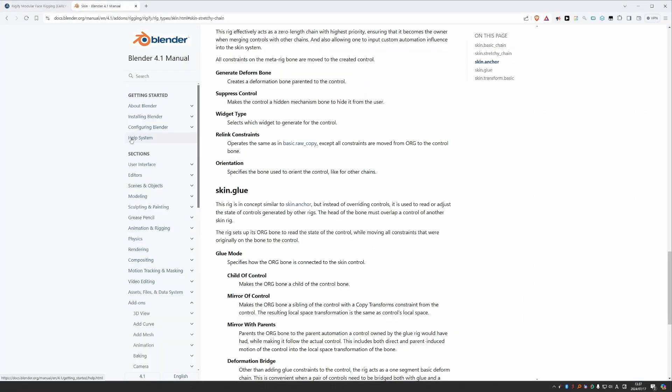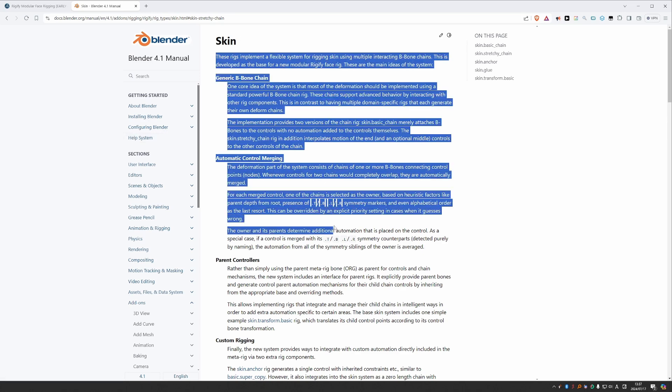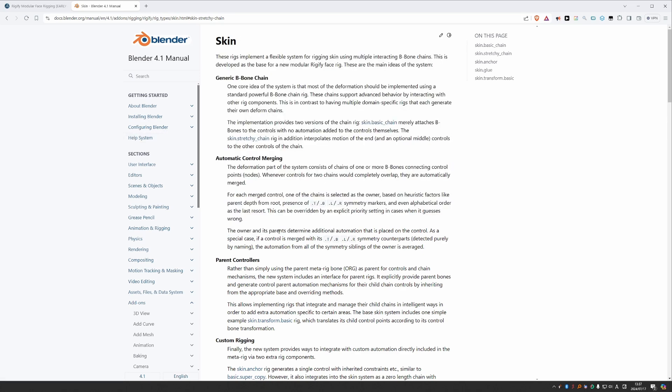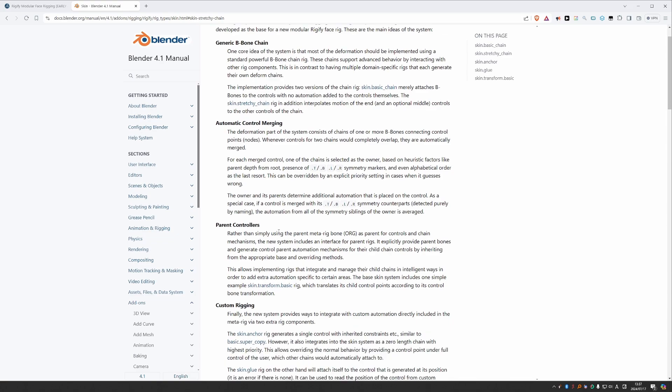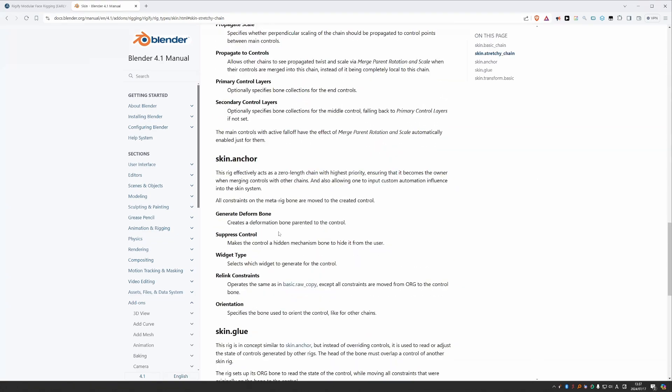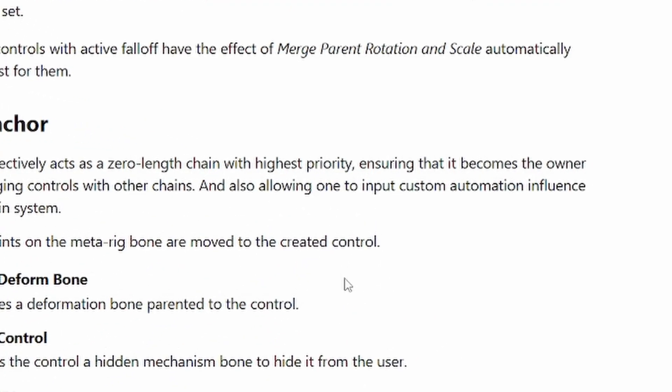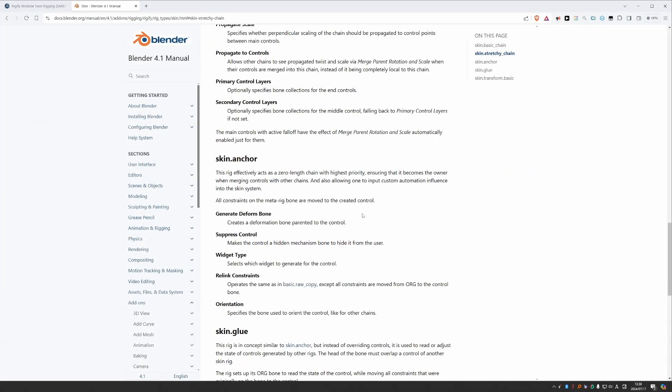Speaking of the manual, you should check it out. It is something. So this is the page about the skin types, and most of this stuff just doesn't make any sense. I'll read you some highlights: 'Skin anchor: this rig effectively acts as a zero length chain' - zero length, okay - 'with highest priority, yep yep, ensuring that it becomes the owner' - owner, okay - 'when merging controls with other chains.' Hmm, okay. 'And also allowing one to input custom automation influence into the skin system.'